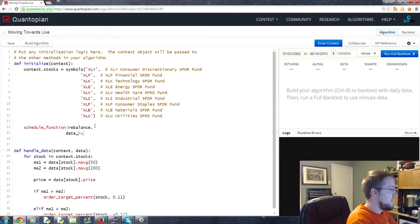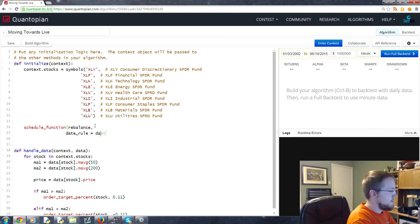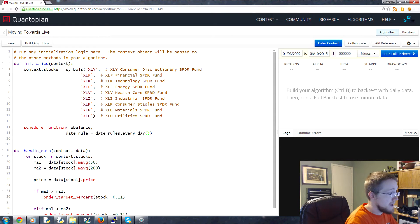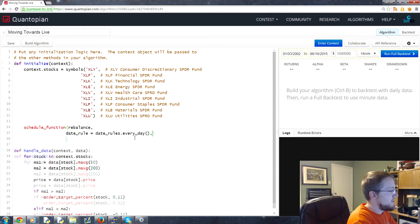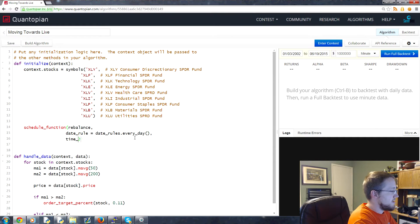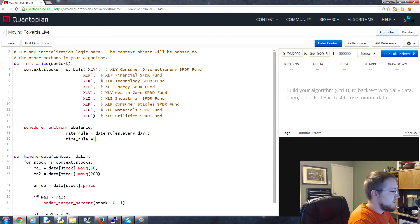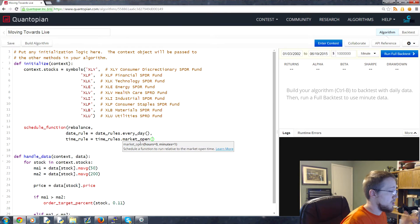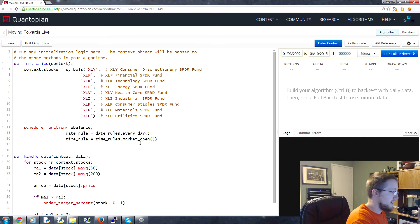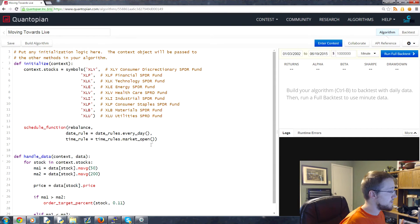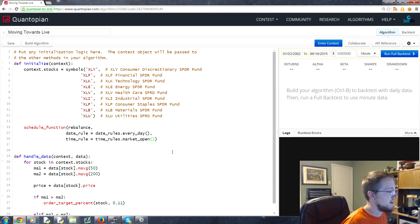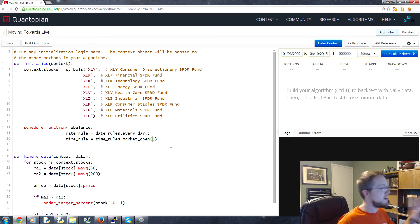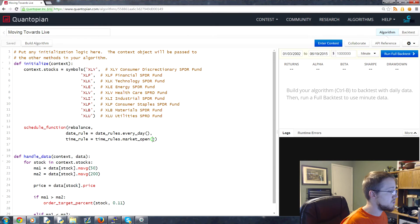We've got rebalance, and then we're going to have a date_rule equal to date_rules.every_day, and then a time_rule equal to time_rules.market_open. Done. Also, you can put an offset as far as how many minutes you want, like at market open five minutes later. You can put offsets in there, that's kind of cool.